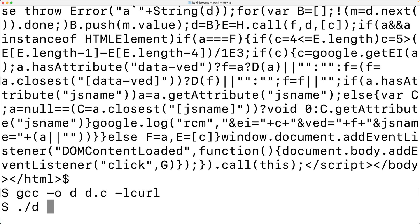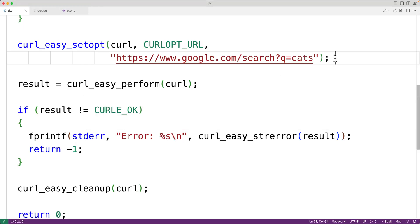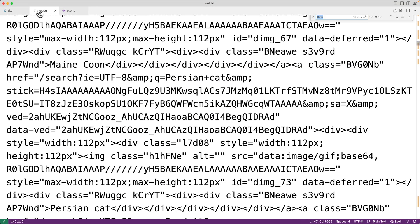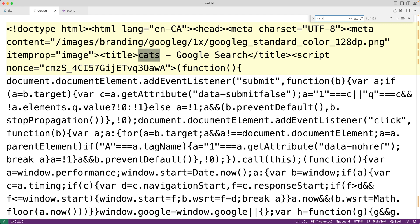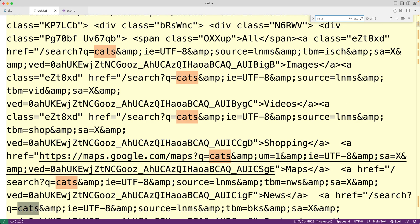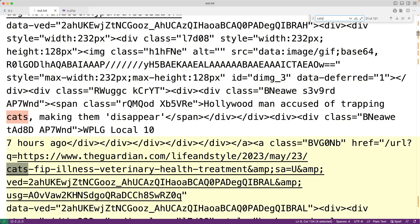We'll save this, compile our program, and run it, putting the results to a file called out.txt. If we check out.txt we'll see the file contains cat search results. So searching for cats we'll find some cat search results in this file, and you can see them here.